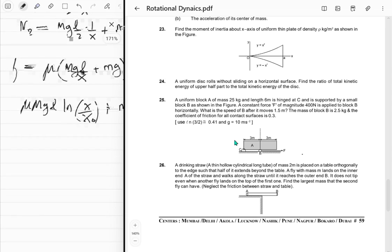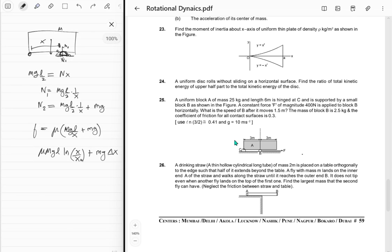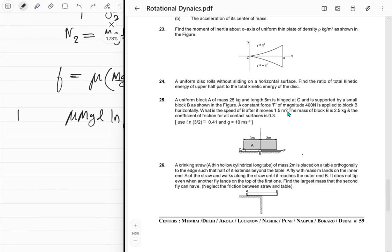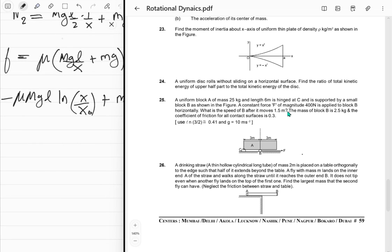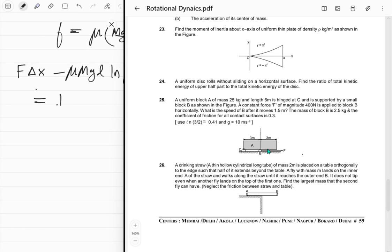The work done by friction is negative. By the work-energy theorem: F·Δx minus the friction work equals the change in kinetic energy. Initially at rest, finally kinetic energy is ½mv². We want the speed of B after it moves 1.5 meters, so Δx = 1.5 m. Initial x is L/2.